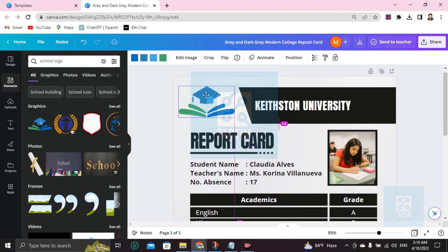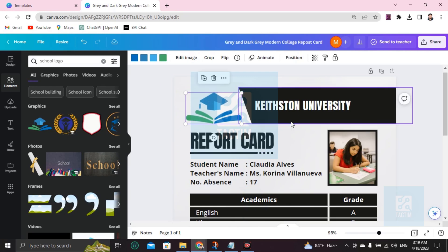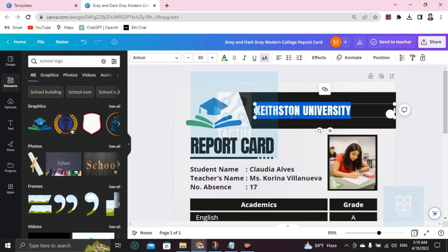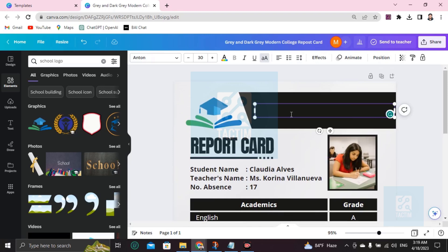Here's the university name. You can add your university, like Dhaka University. Okay.